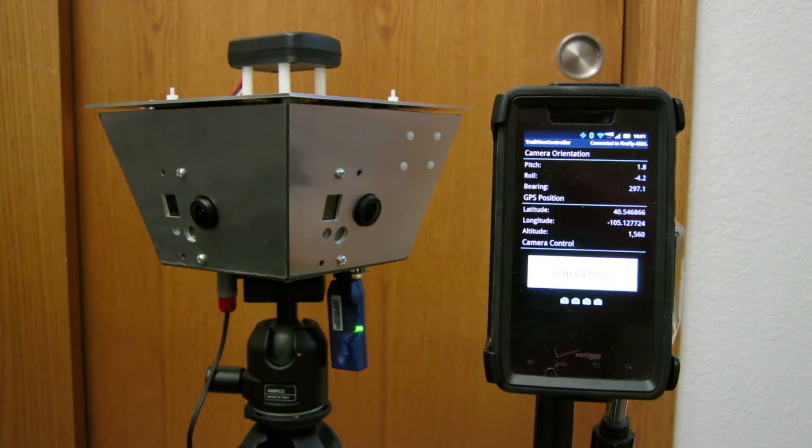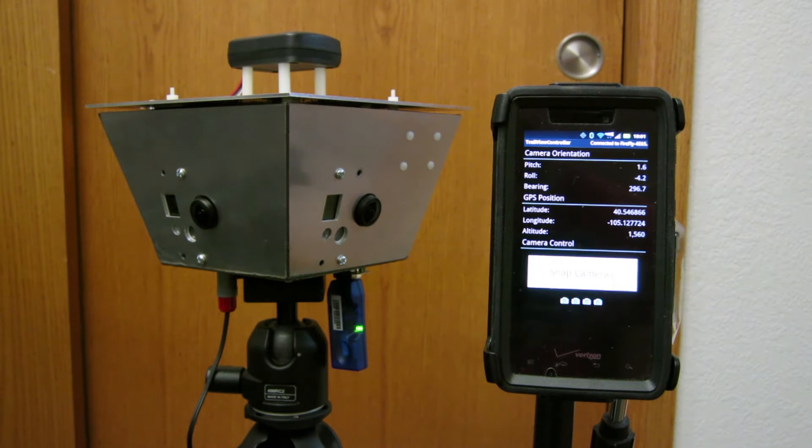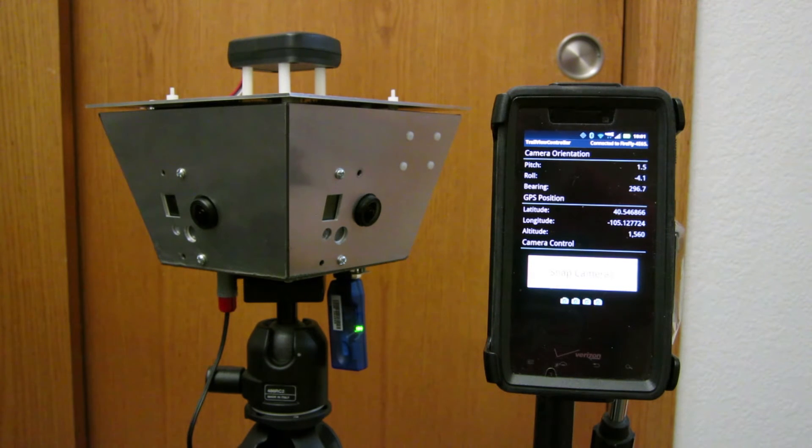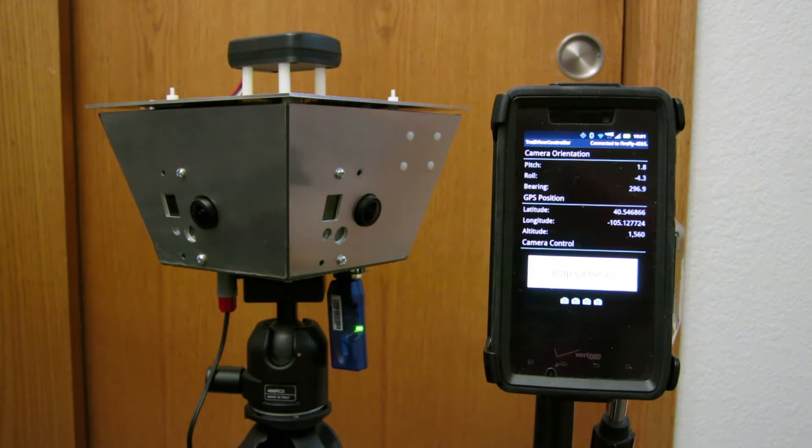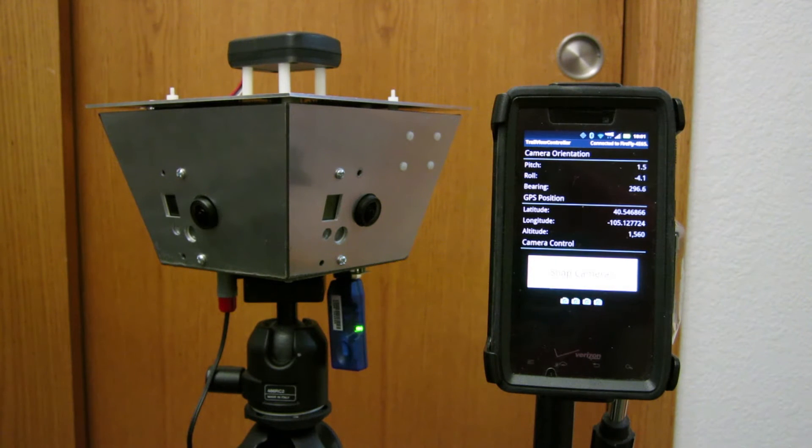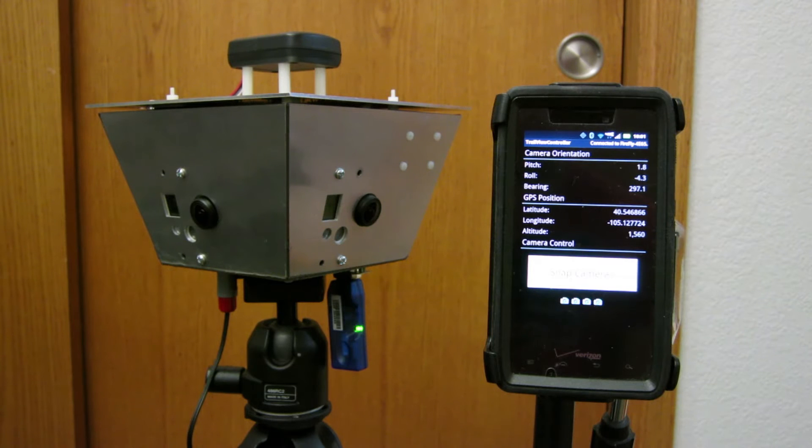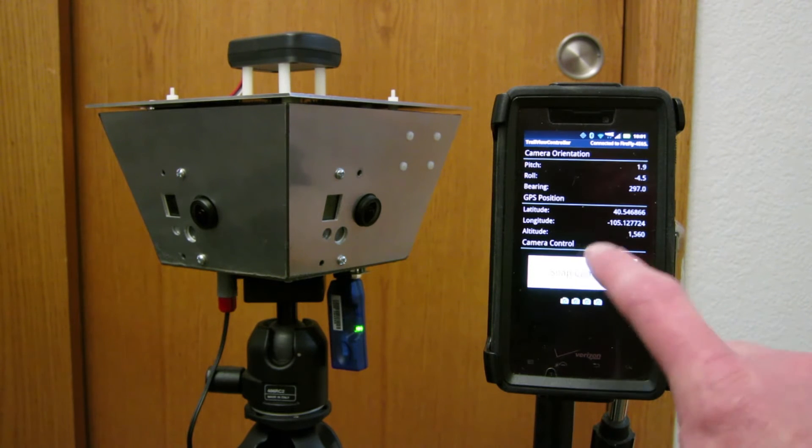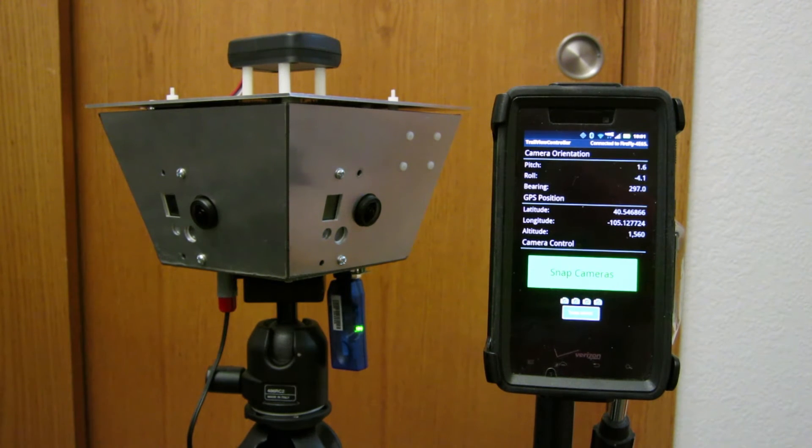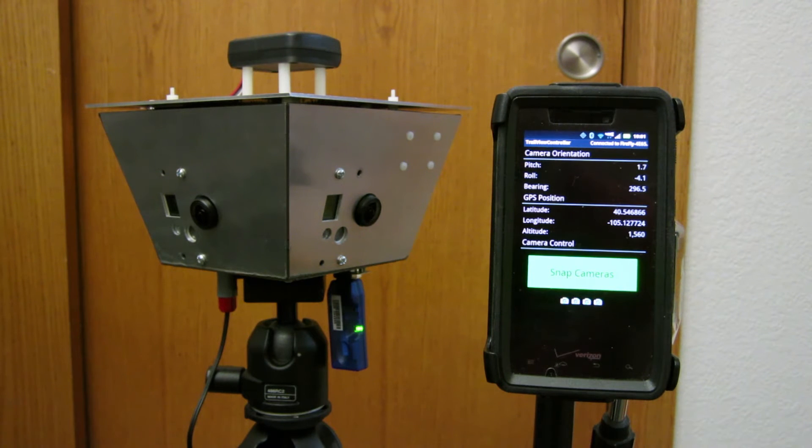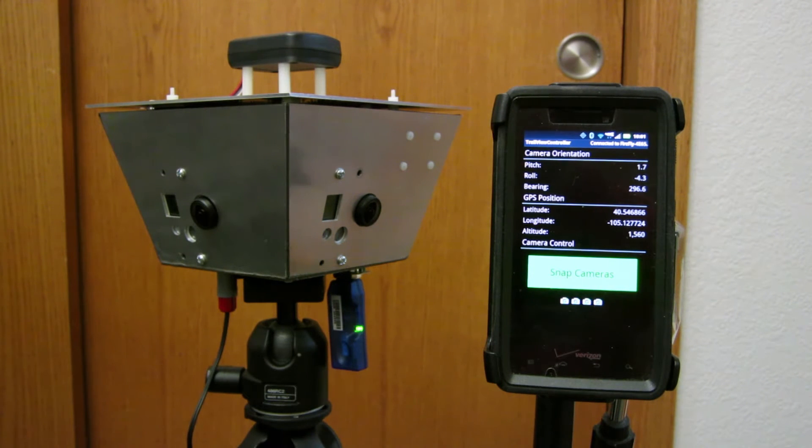The way this would work out in the field is it'd be on top of a monopod and I'd have the camera in one hand and the cell phone in the other. And when I got to an interesting section of trail, say something with an obstacle, I would click the snap cameras button. The camera would then take four pictures simultaneously. If it's successful, the button turns green like it just did.